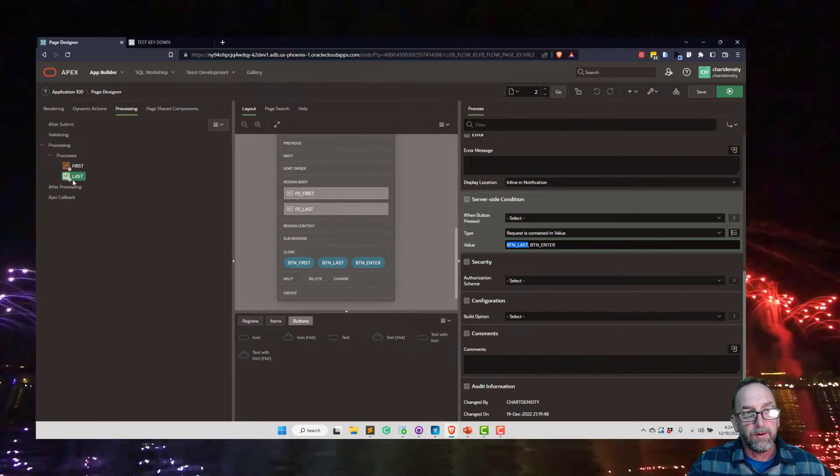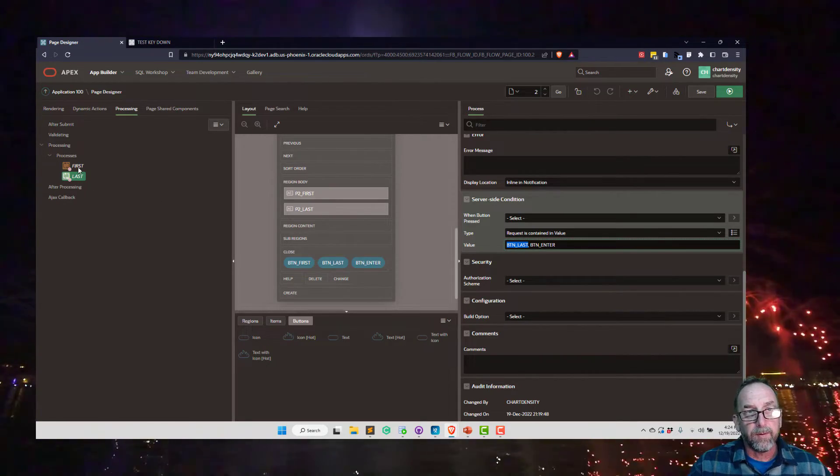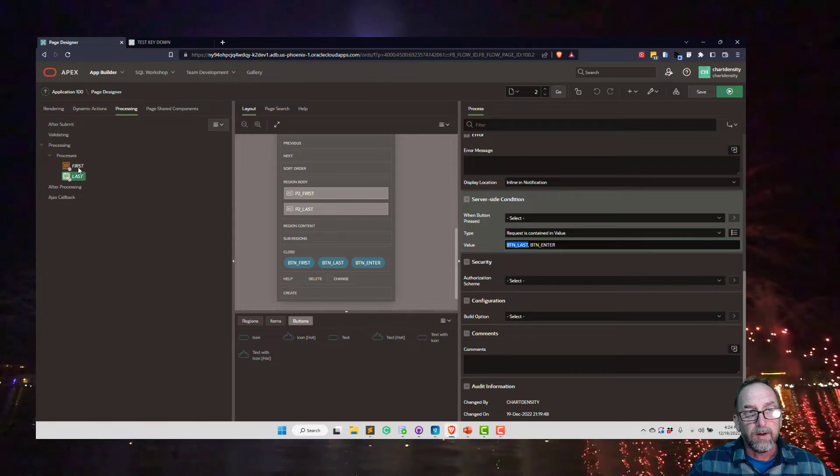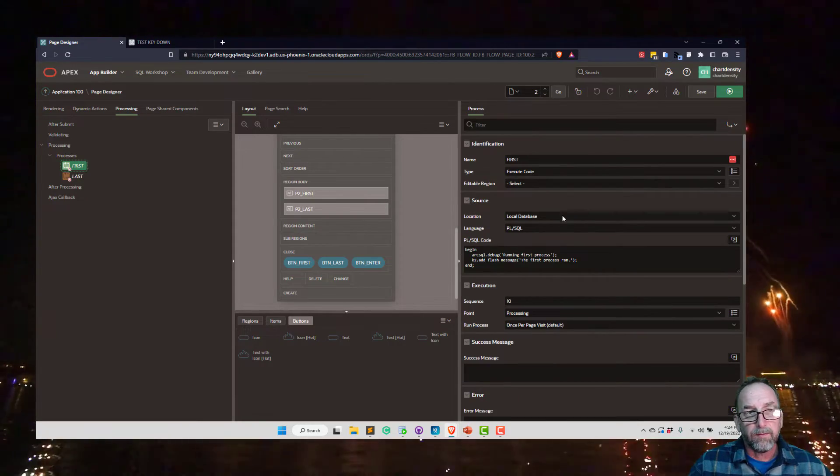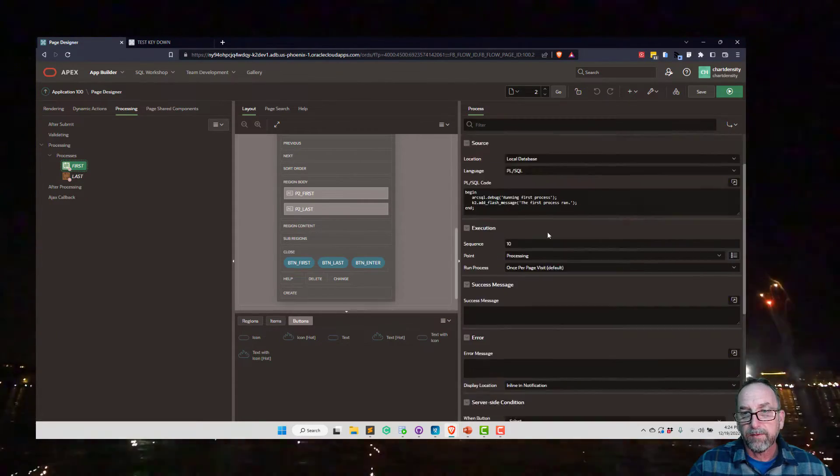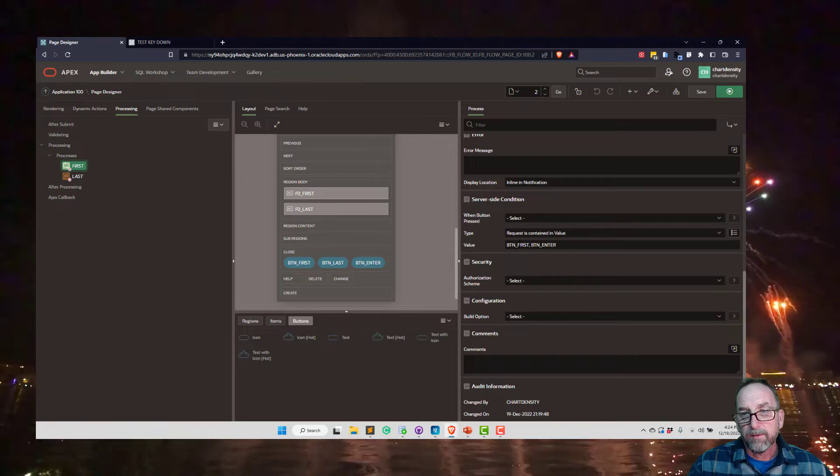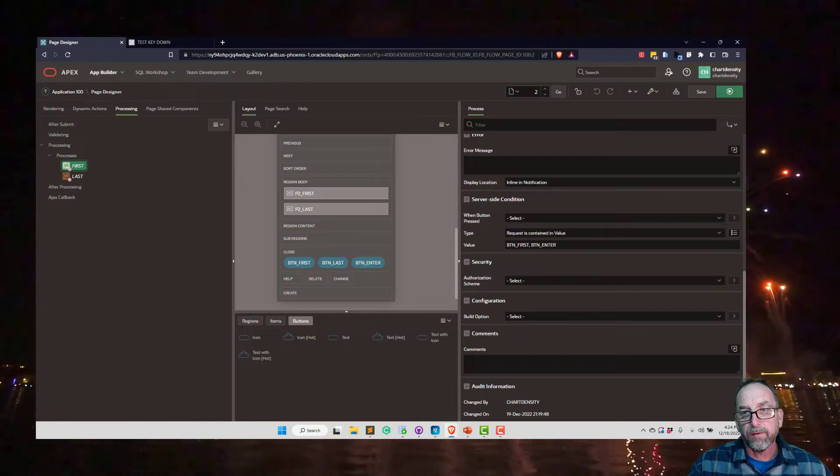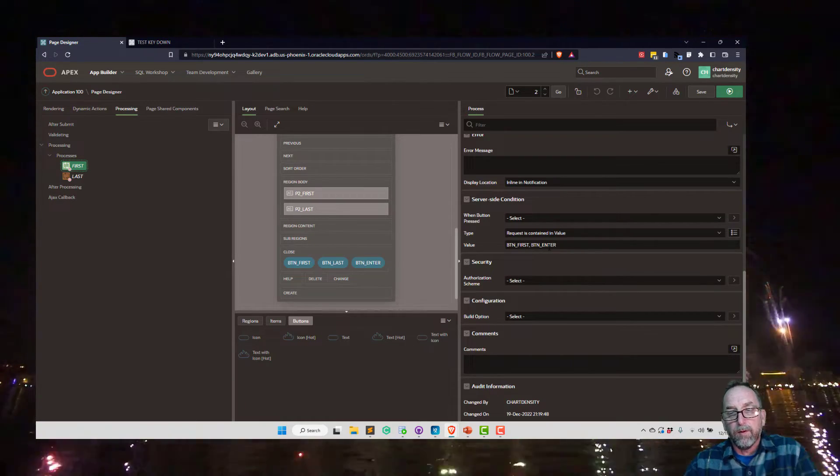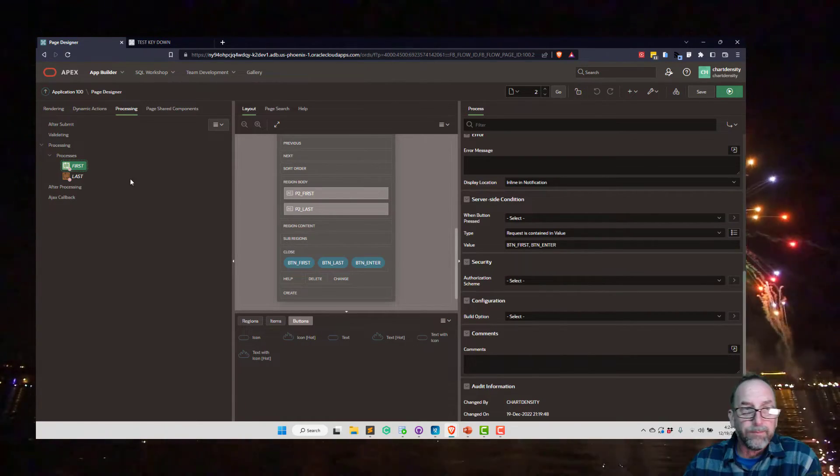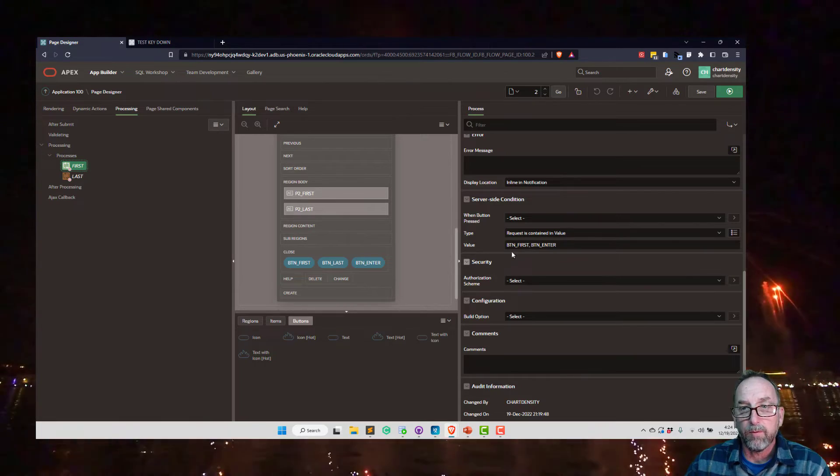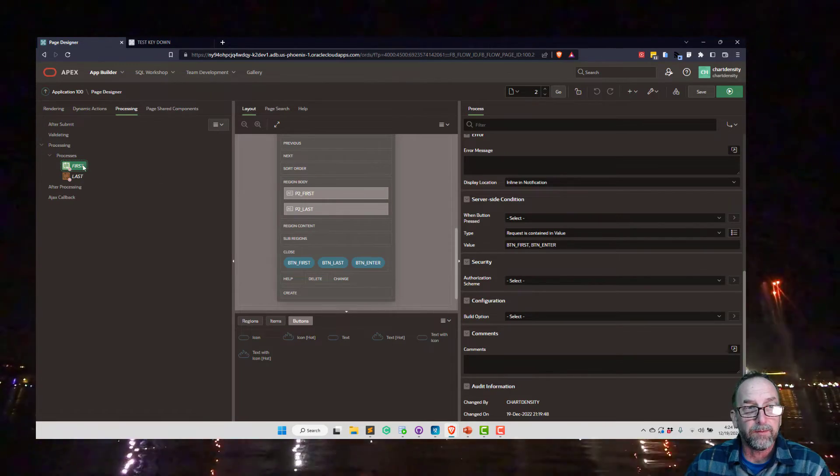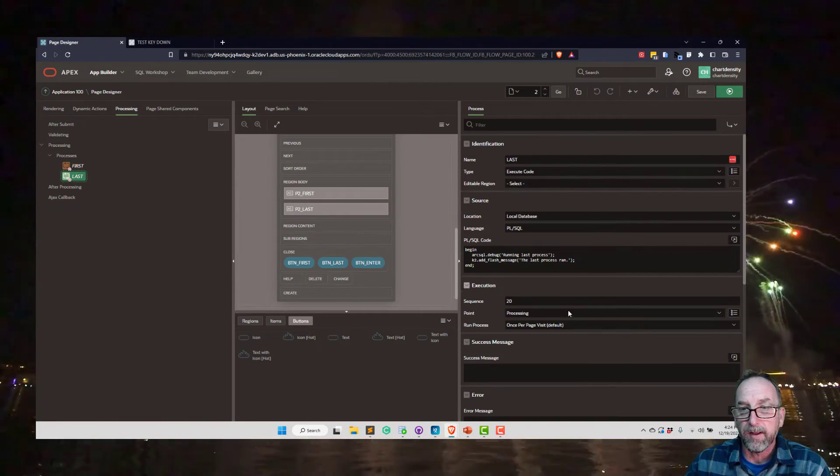So this is just dealing with the button. And then for the first process, it's button first or button enter. So button enter obviously runs both of them, whereas button first will only run here and button last will only run here.